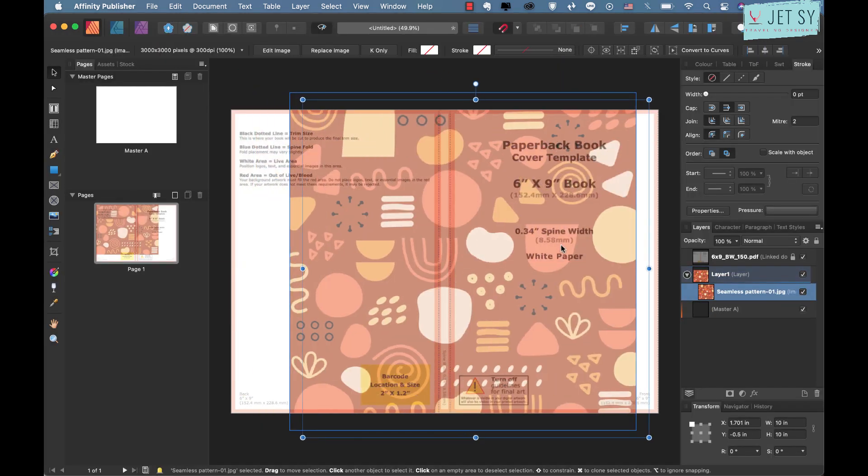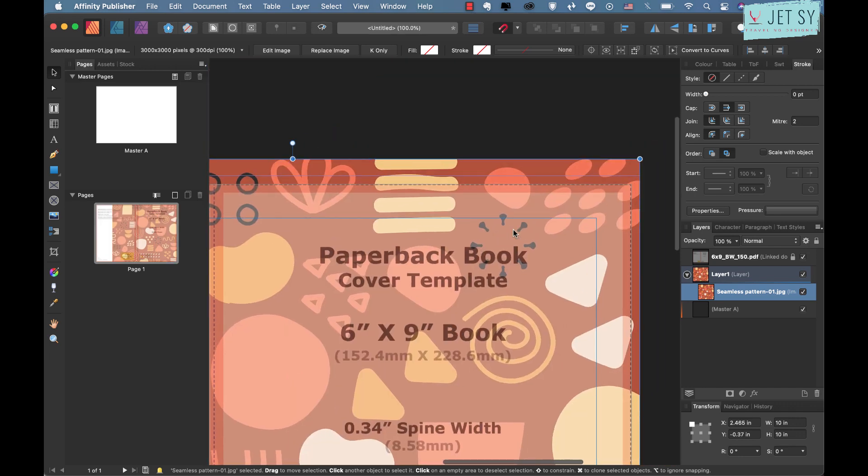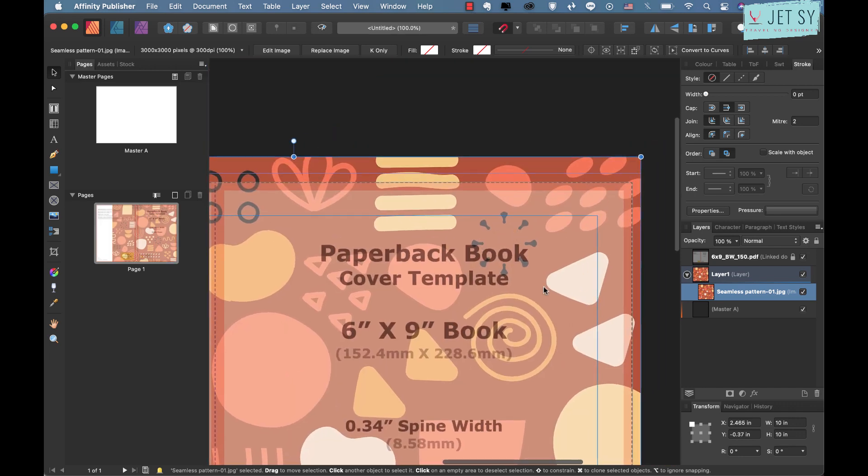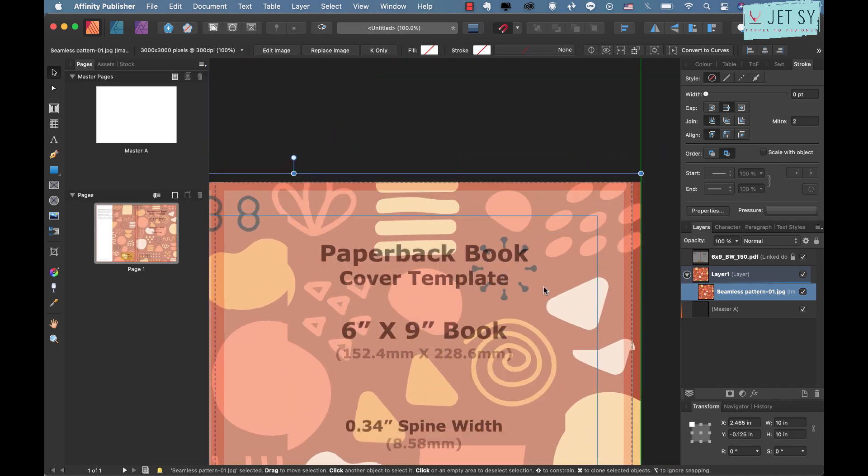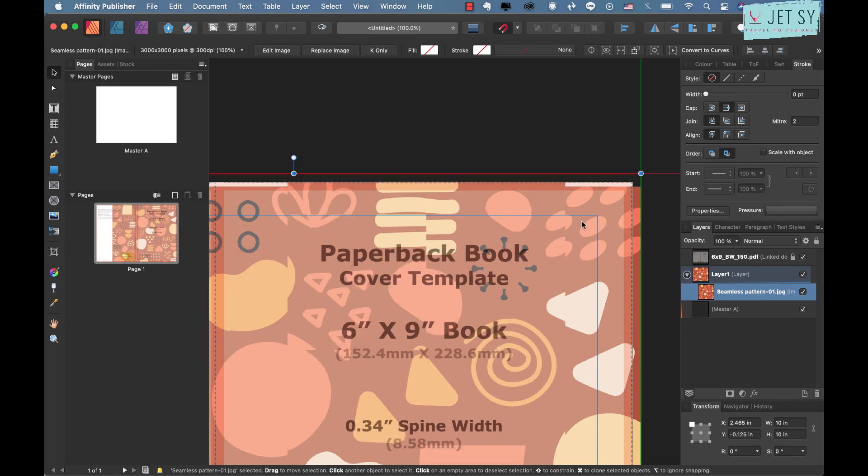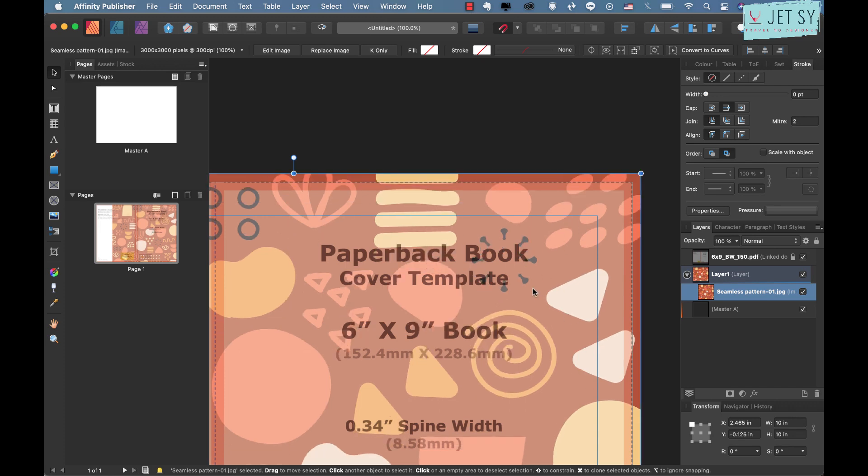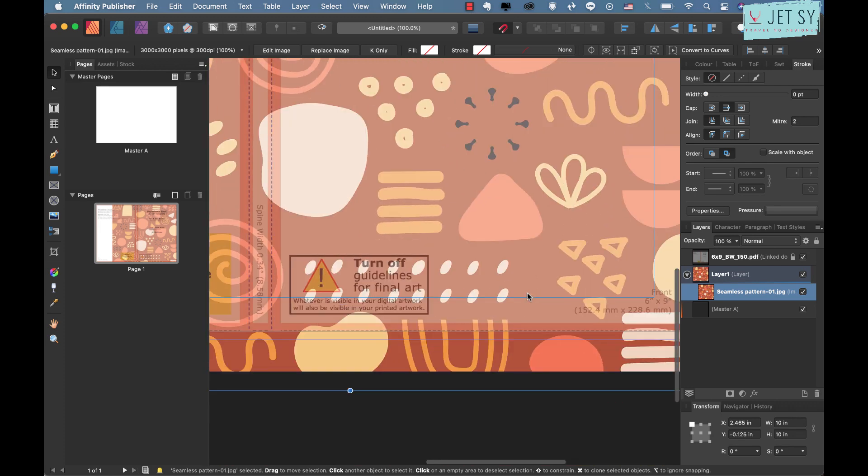Now go ahead and place your artwork by doing the same thing, just go to File Place or use the shortcut commands. Here's my pattern, just click open, click it here and there you go. I'm just going to resize this but I'm just going to make sure that it's on the bleed.